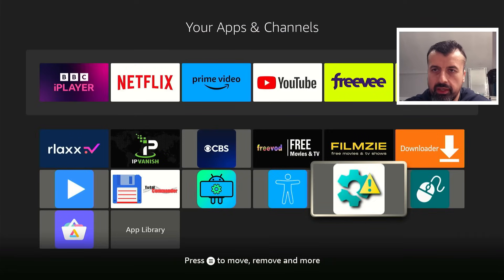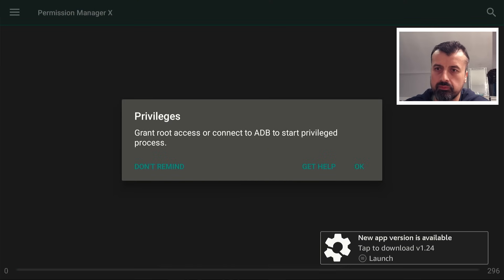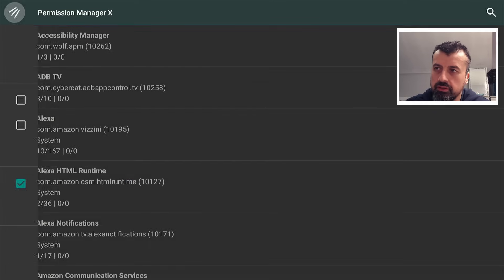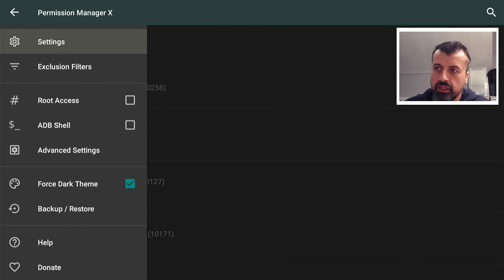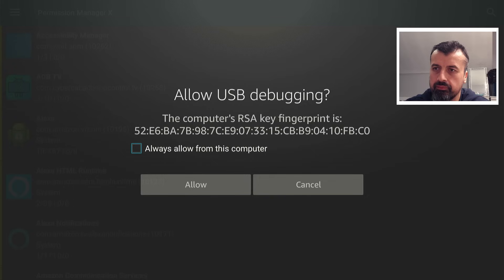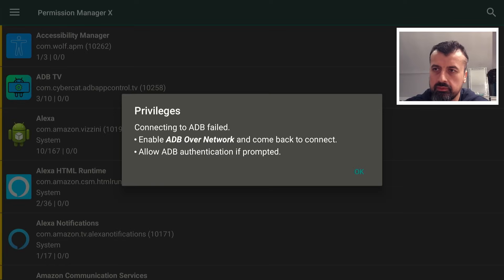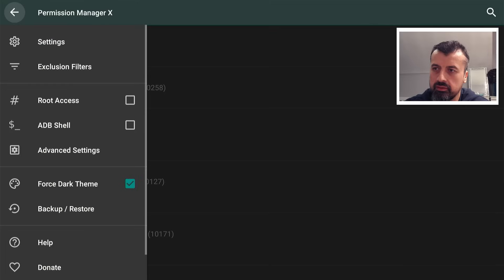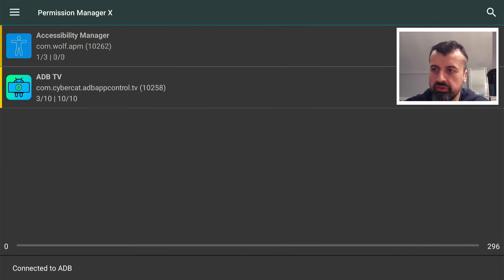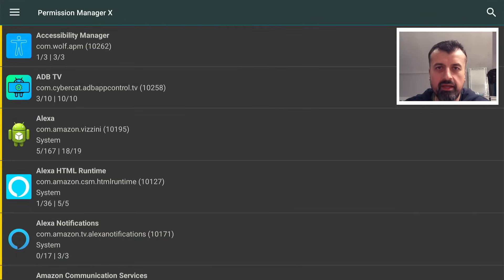Now open Permission Manager X for the first time. You'll see a message — click OK. Go to the top left menu and scroll down to ADB Shell, because this application uses ADB to make the required permission changes. Click on ADB Shell and you'll see a familiar prompt — click always allow, then allow again. If it fails, click OK, go back in, and click ADB Shell one more time. At the bottom it should say connected to ADB, which means you're now ready to go.